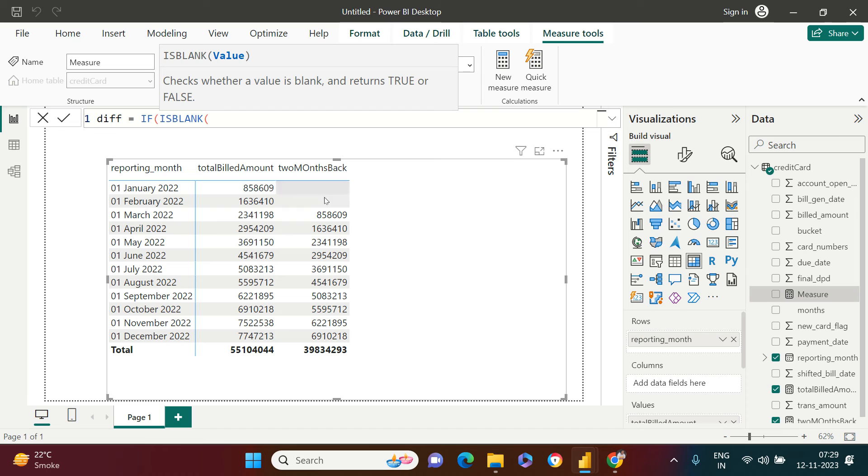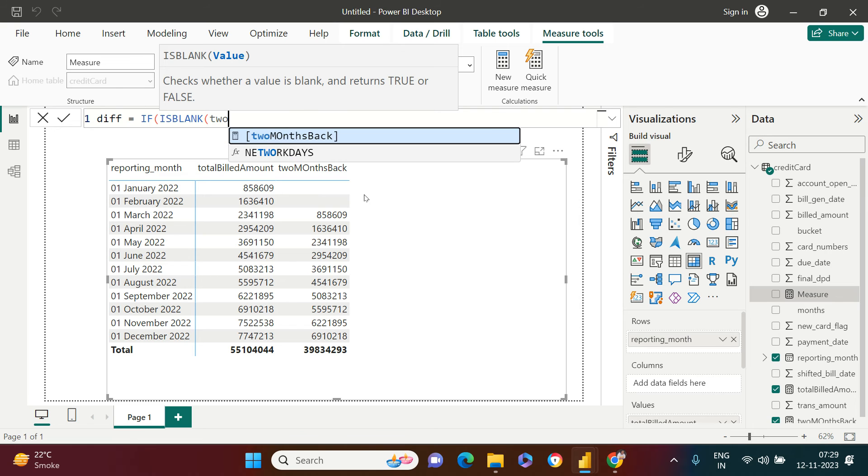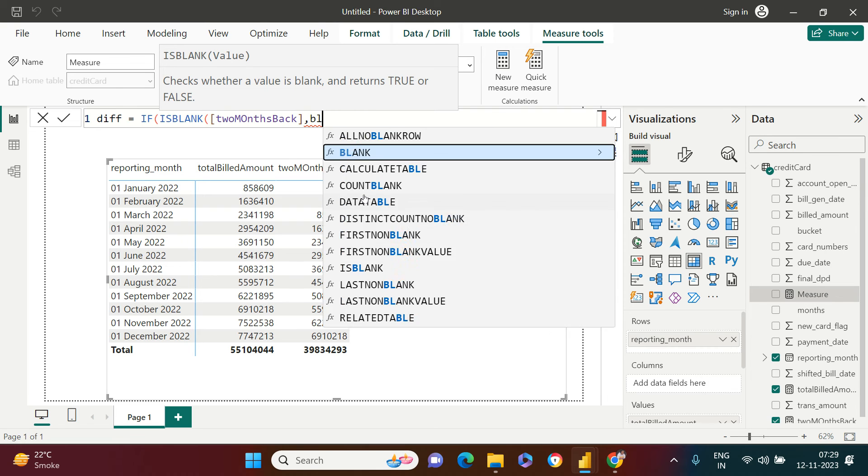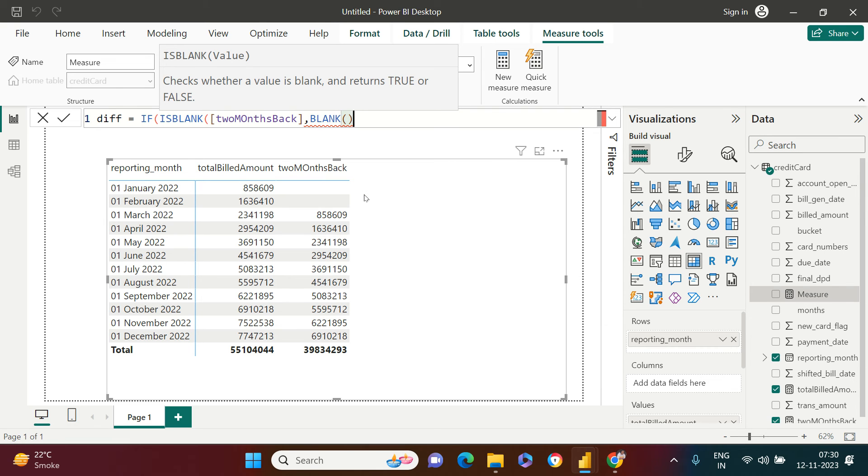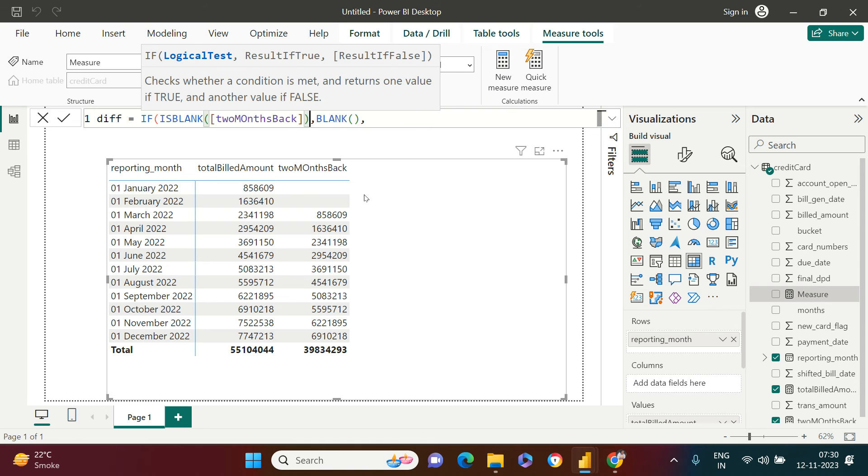I would say ISBLANK, which one is blank? Because I don't want to find the difference with this blank. I want to keep it blank as it is. ISBLANK two months back, then keep it blank. Else, what else that we need to do? I first need to close this bracket. ISBLANK is done.